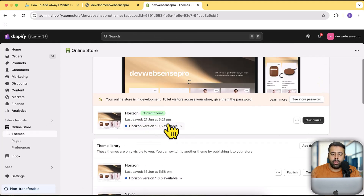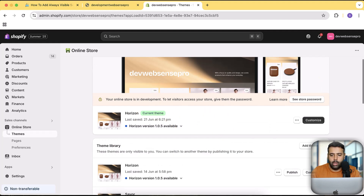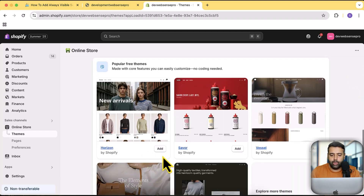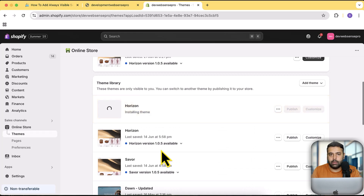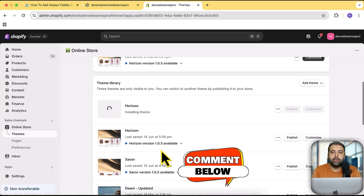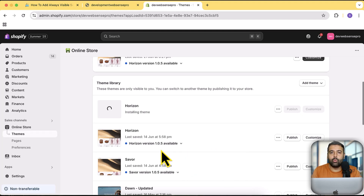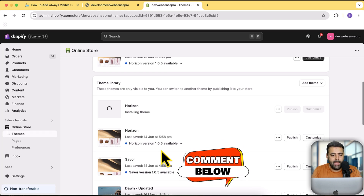I'm going to install a fresh Horizon theme. By the way, this tutorial is Horizon-specific — it is not going to work on any other theme. If you have a different theme and want us to implement that feature, let us know in the comments below and we will definitely get back to you.